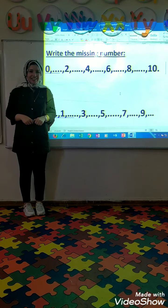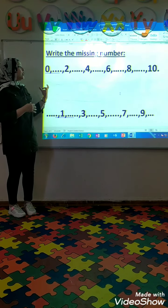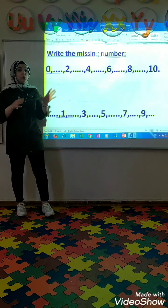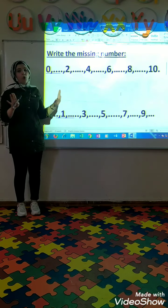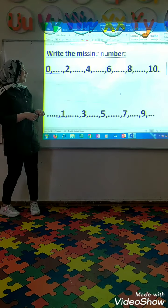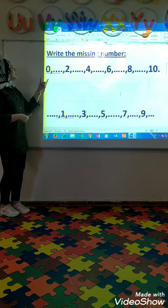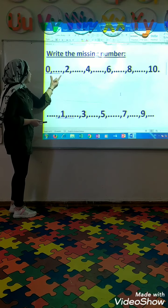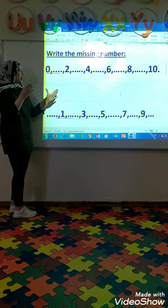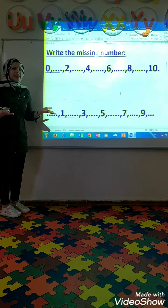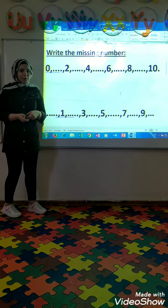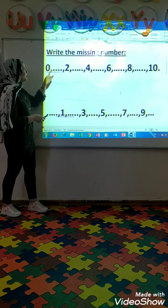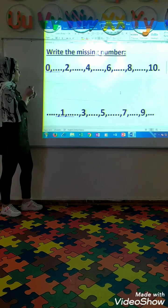Hi again. Now let's try the missing number, but with numbers only. No cards. Let's count. 0. Uh-oh. Where is this number? It's missing. Who can tell me what comes after number 0? Let's count to know. 0. Super. 1.